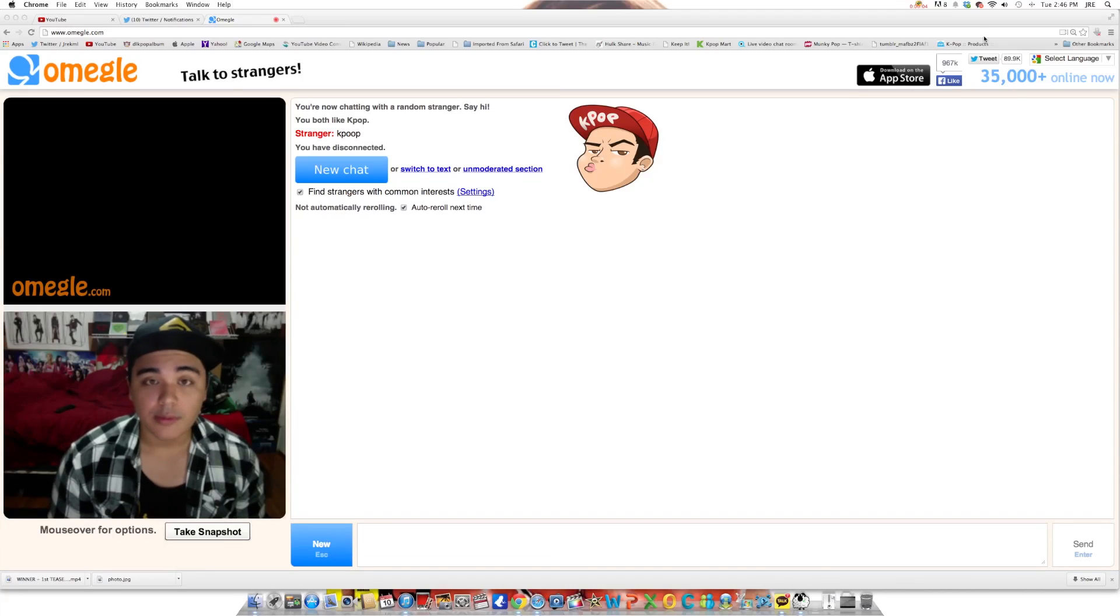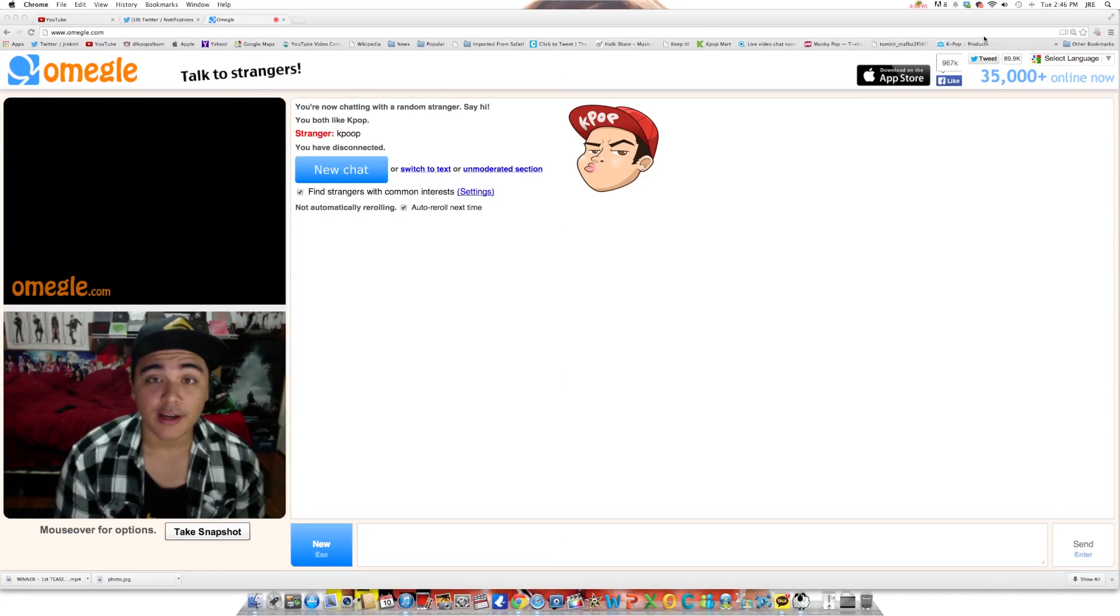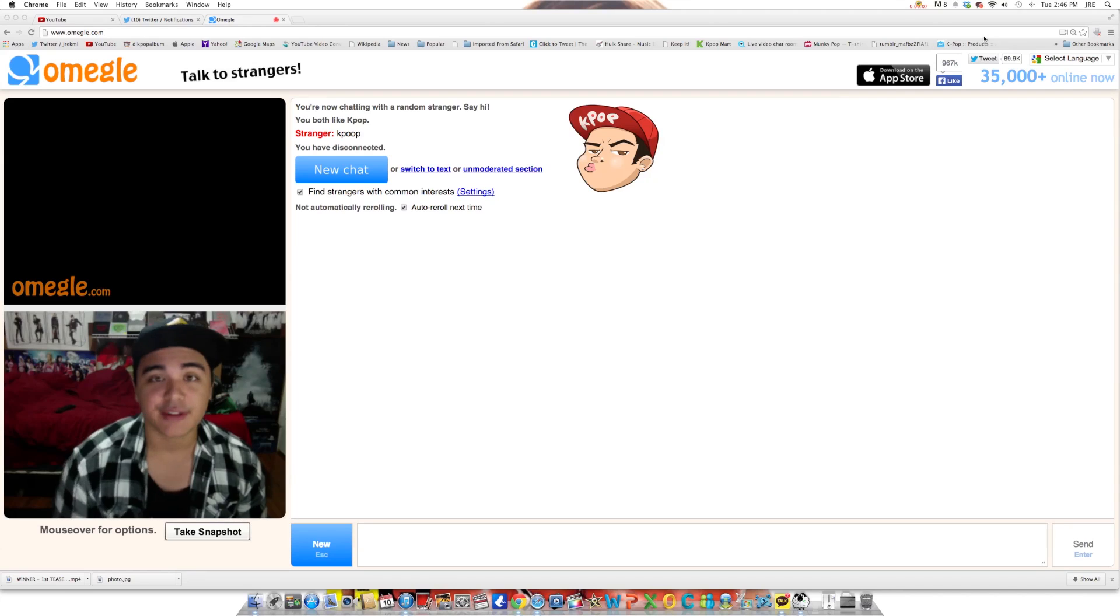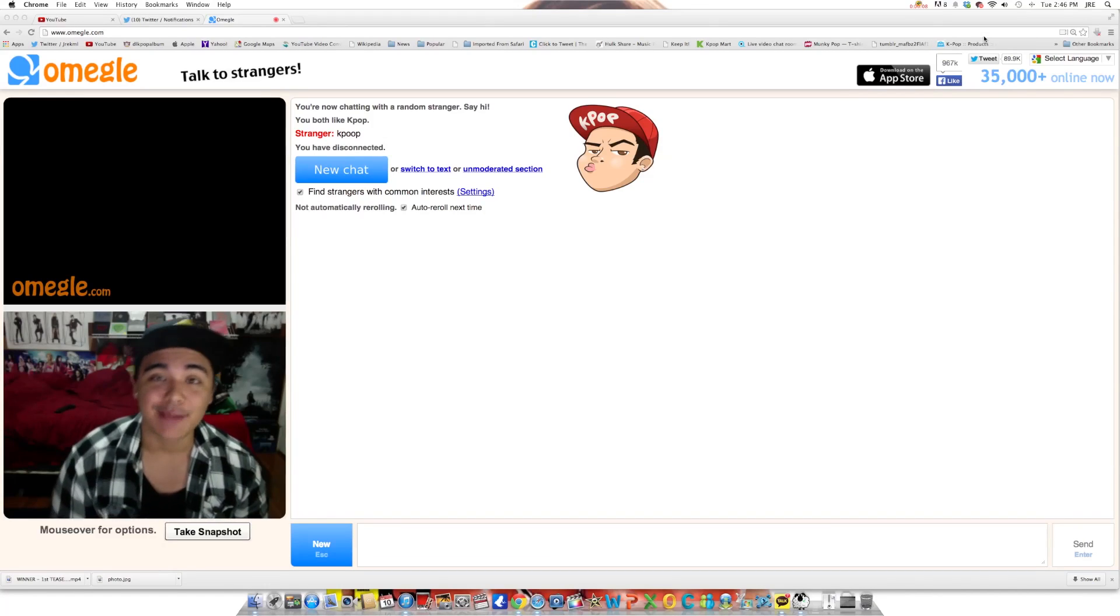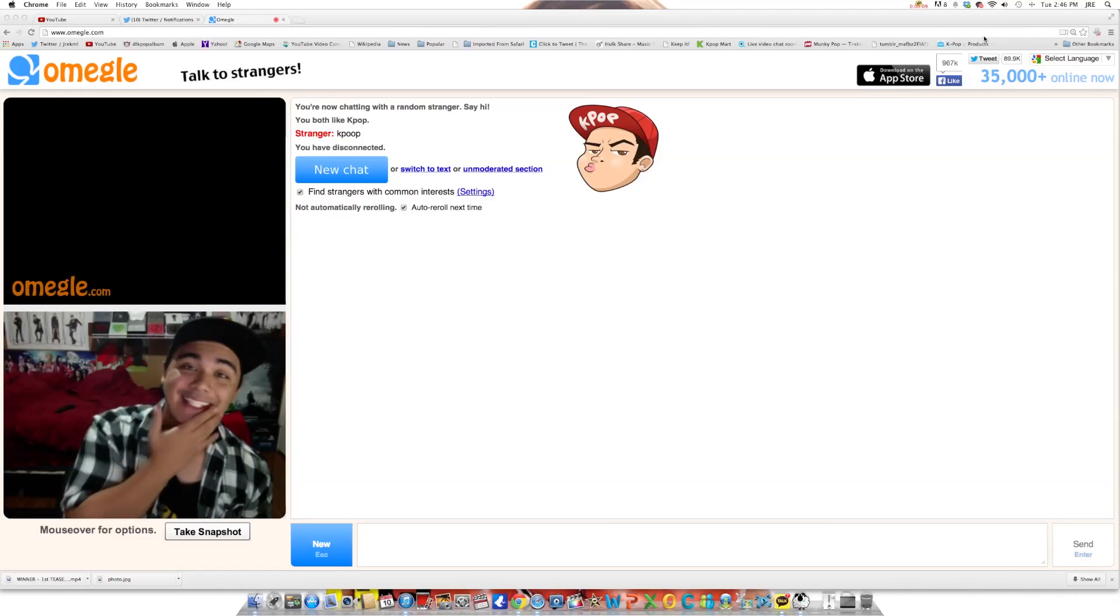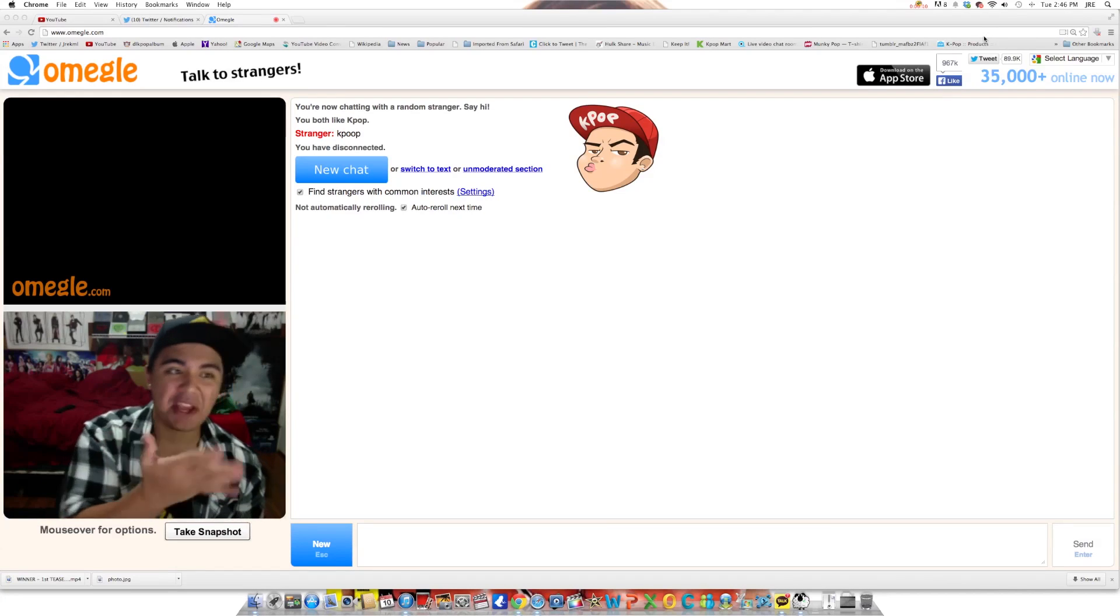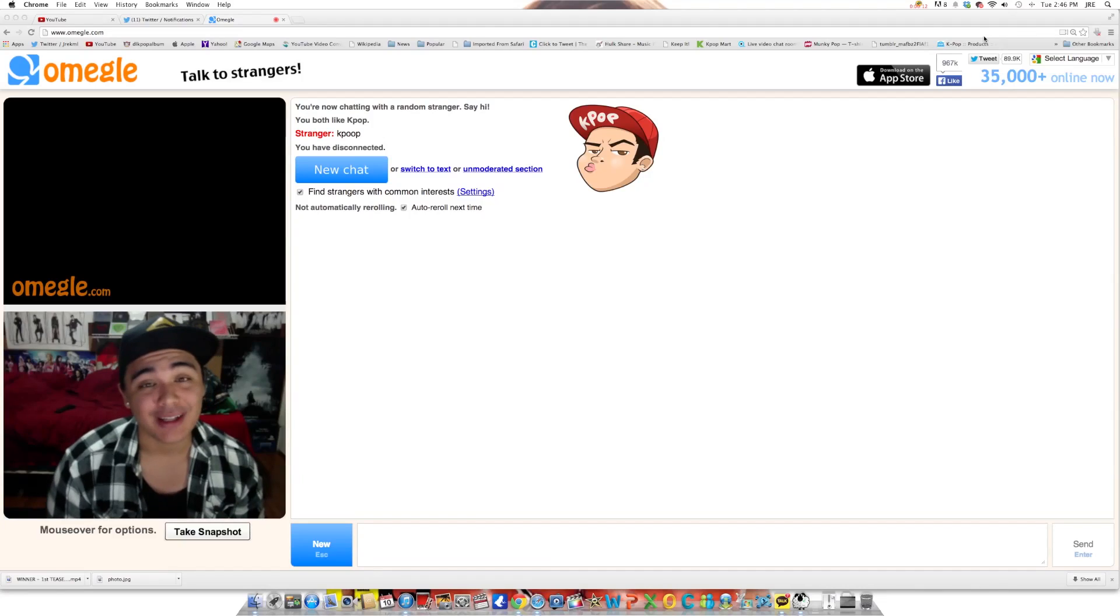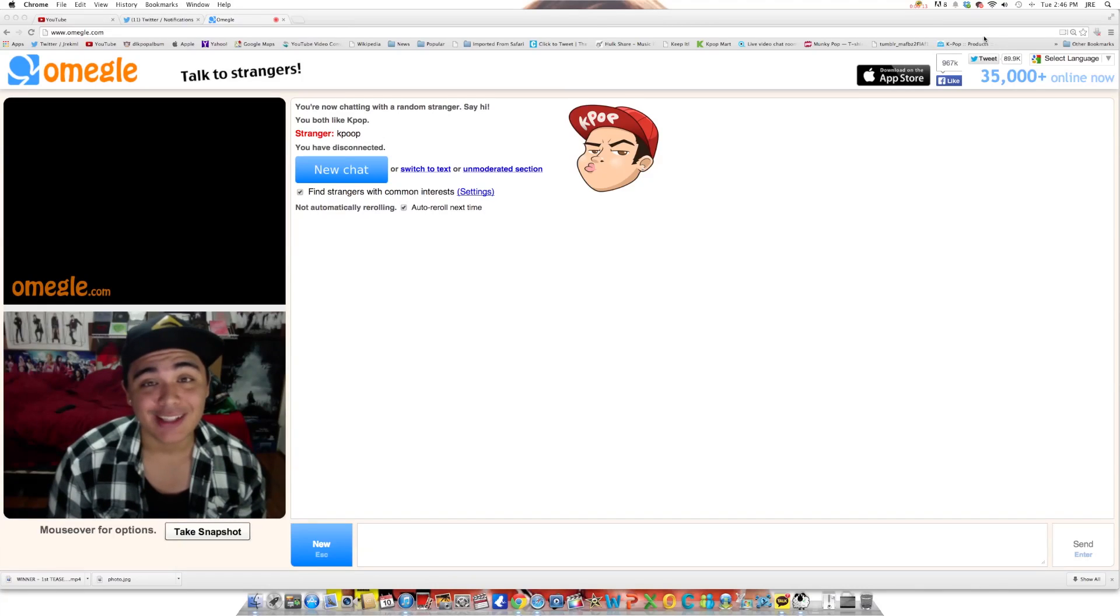So yo what's up everybody, I'm gonna try this Omegle thing and just put going to the kpop section of Omegle. Let's try this out, meet some new people.